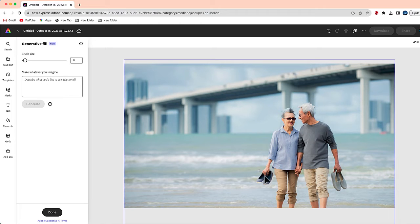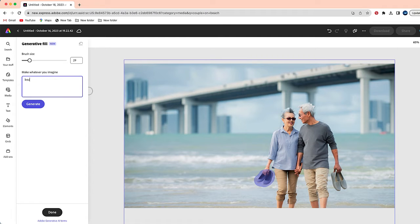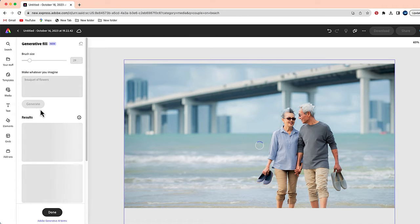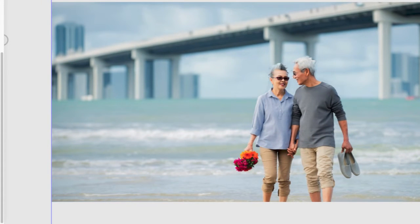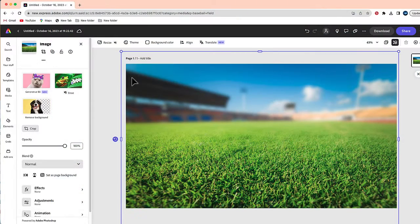I'm going to select Generative Fill again. This time I want to replace what's in their hands — this woman right over here. I'm going to replace her shoes, and I'll type in 'a bouquet of flowers.' When I select Generate, we get three pretty decent choices. What I like is that the bouquet of flowers is positioned in a way where it looks like she's holding them naturally — holding the middle of the bouquet as she normally would while walking.